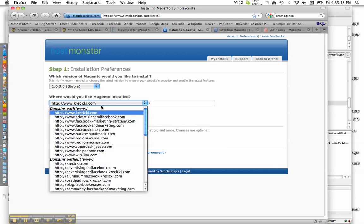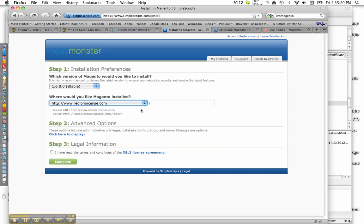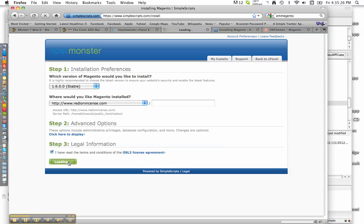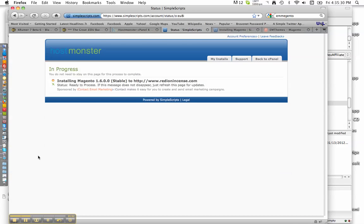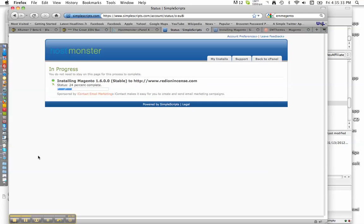So the next thing we'll do is check what site we're going to install it on and hit complete. Make sure you check that box and then wait for it to install.